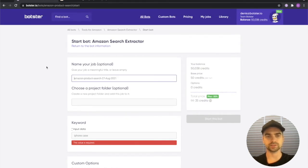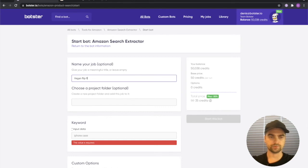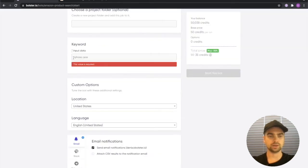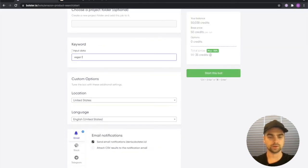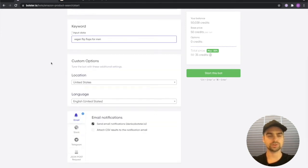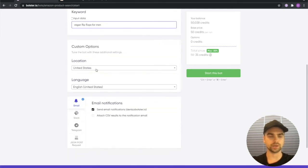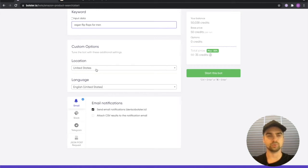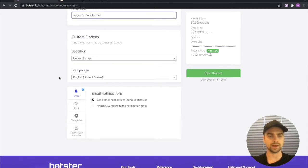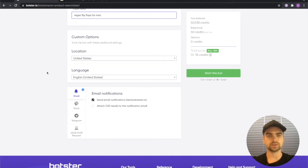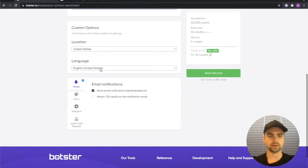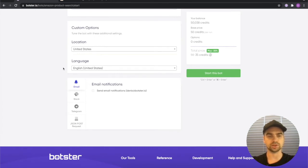So first let's give our job a name vegan flip-flops scrape and input our keyword vegan flip-flops for men. You will need to select the location of the store you will be scraping data from as well as the language. So I'm going to keep that as is which is United States and English United States and I'm going to disable the notifications.